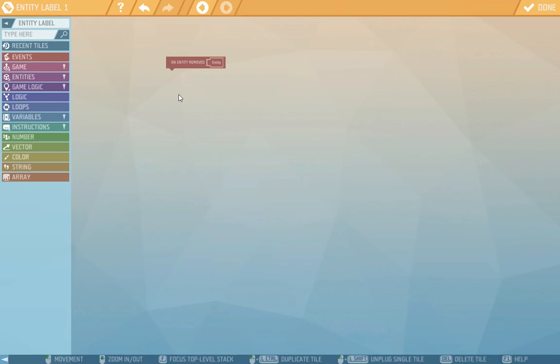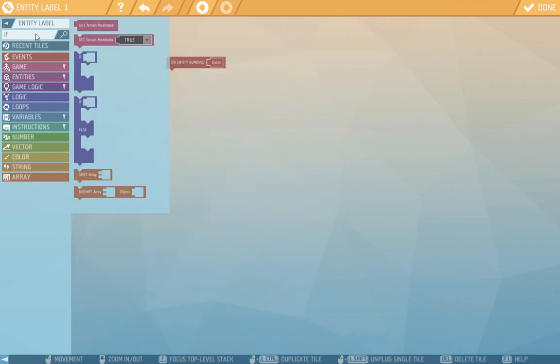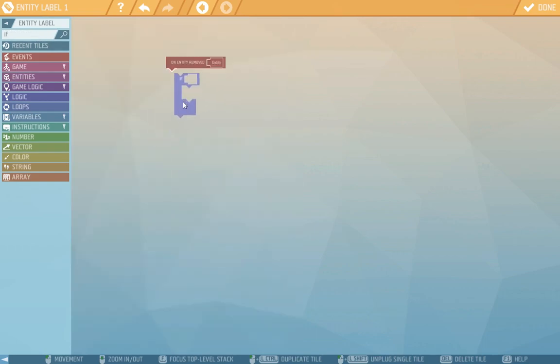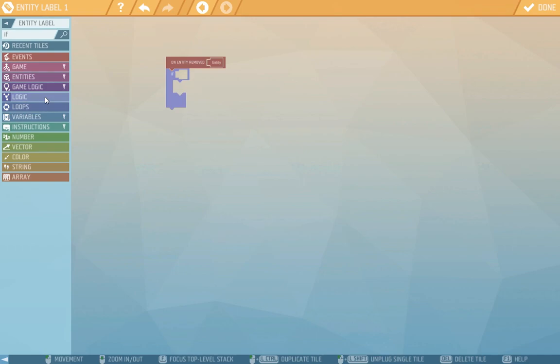So we'll find the if tile that we'll need and we'll add it here. If is for making conditions which when completed will activate what we attach to this tile and it might then continue with other stuff after the if.